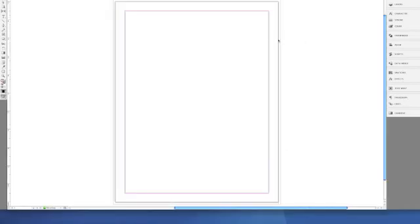Now you can see when we plugged in the bleed settings at the beginning, it gives us an actual guide for that. The red line is your bleed margin, the black line is the actual page margin, and the pink line is your document margin.